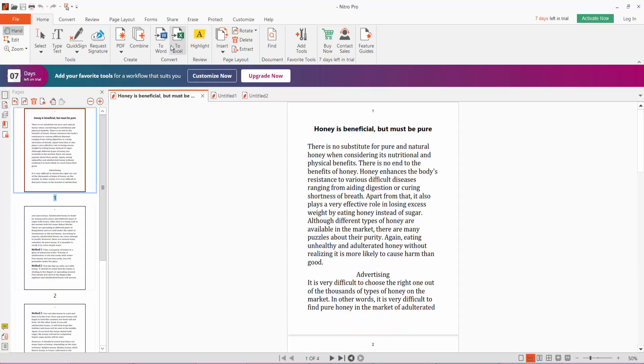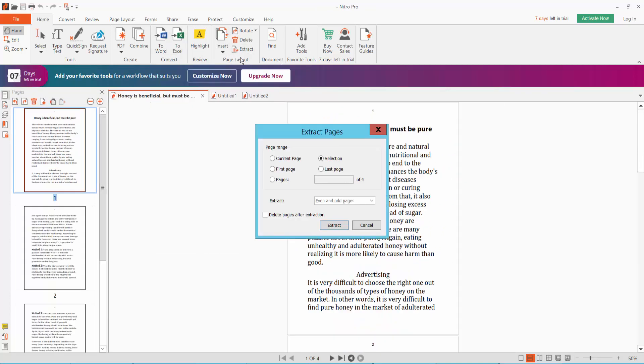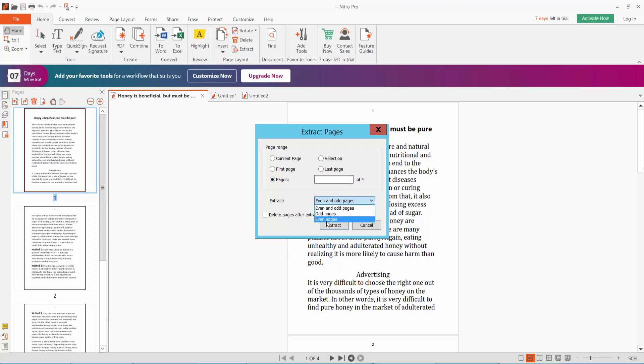Click Extract. Here you can choose odd pages, even pages, or even and odd pages. This shows page numbers two and three. Click Extract.